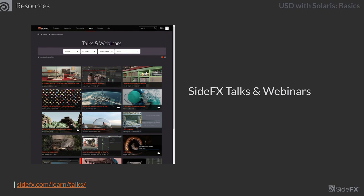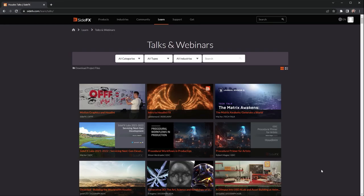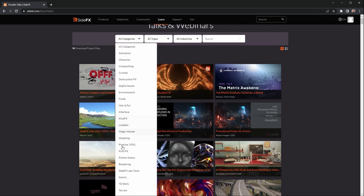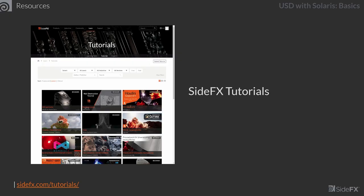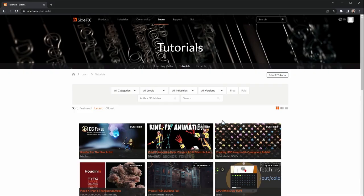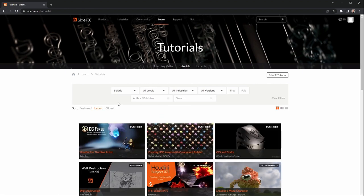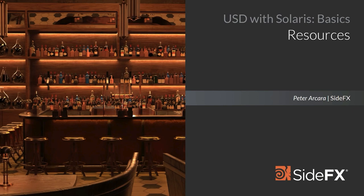Another great resource is the talks and webinars section of the SideFX website — a collection of videos covering a wide range of topics and industries from various events over the years. You can filter by Solaris to find videos specifically about USD and Solaris. The tutorials section is similar but includes videos from all over the web, categorized for easy searching. Filtering by Solaris gives a filtered list of USD-related content. These links will be posted at the bottom of the course page on Houdini Insight.